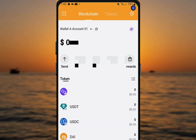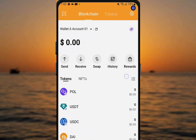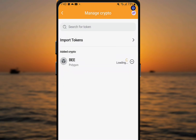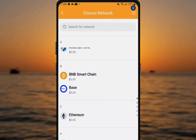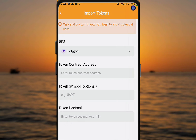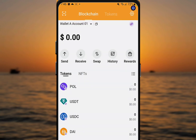For the second question — Polygon network not showing: you may either be doing it incorrectly or your app is not updated. Follow the same process: click the three lines, go to Import Tokens, and change from Ethereum to Polygon. If Polygon is not showing there, it is likely your app is not updated.